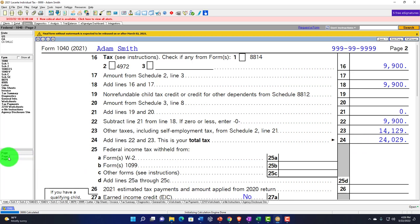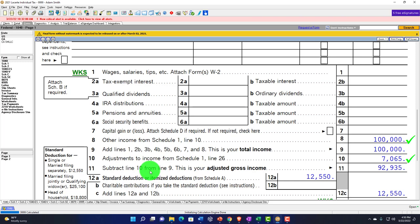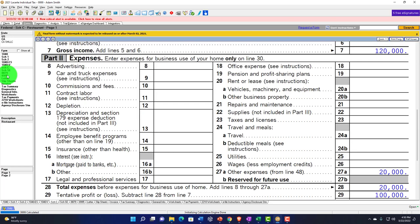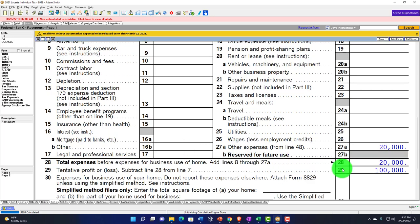Now we want to think about property that we might have on the books — a quick recap on property in general. If you bought something like equipment, even if paying cash for it, you generally can't just put it on the expenses. If I were to do so, it could be a big distortion. If I bought equipment I'm going to use for the next 10 years and just put it as equipment expense, that would bring my income down to zero.